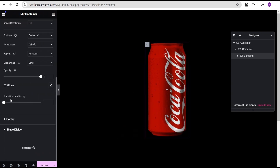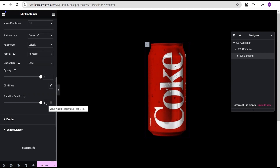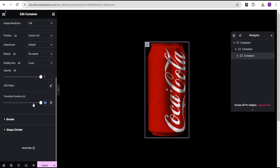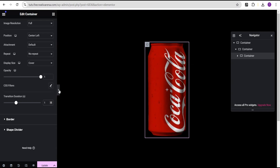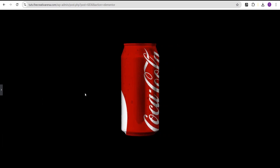We can also come over here and add a transition duration. You can set it to 5 seconds to slow the effect, or as high as 20 seconds, or set it to 1 for a faster result. It depends on how speedy you want your effect to work. This is how we achieve the wonderful 3D rotation effect without any CSS code using the Elementor free version.